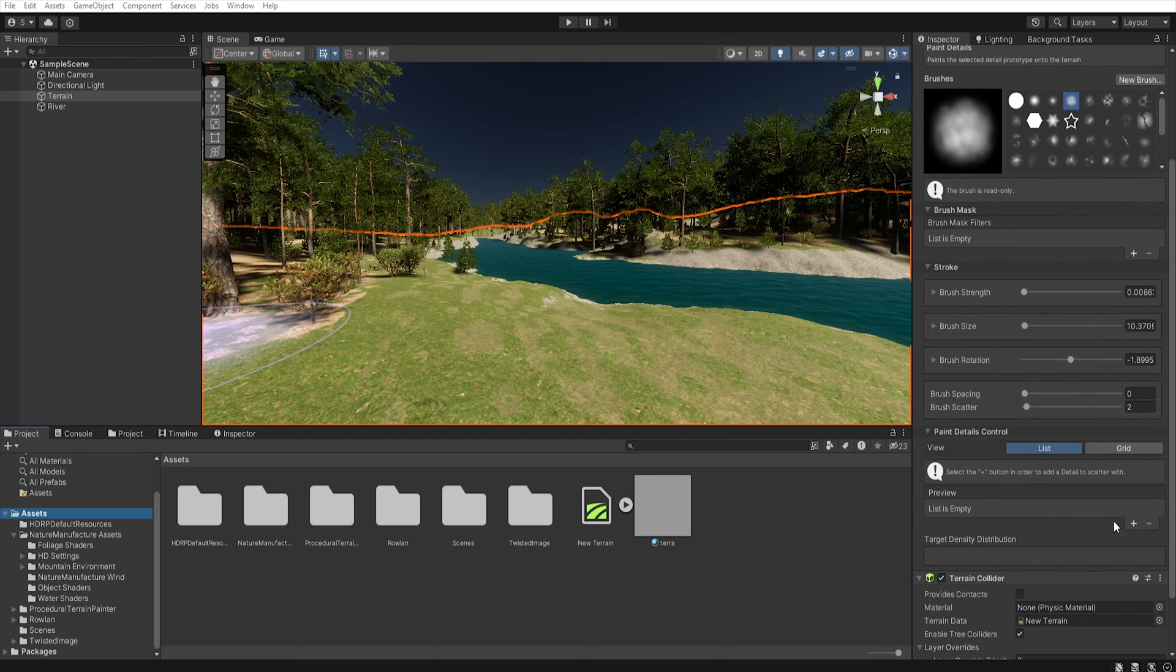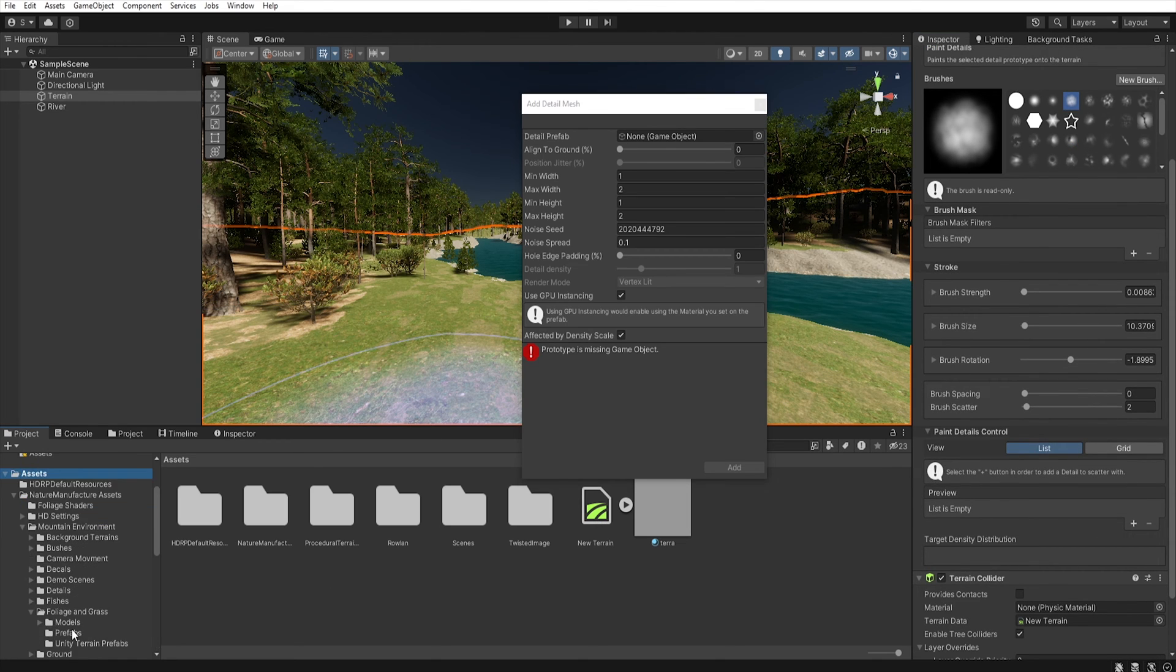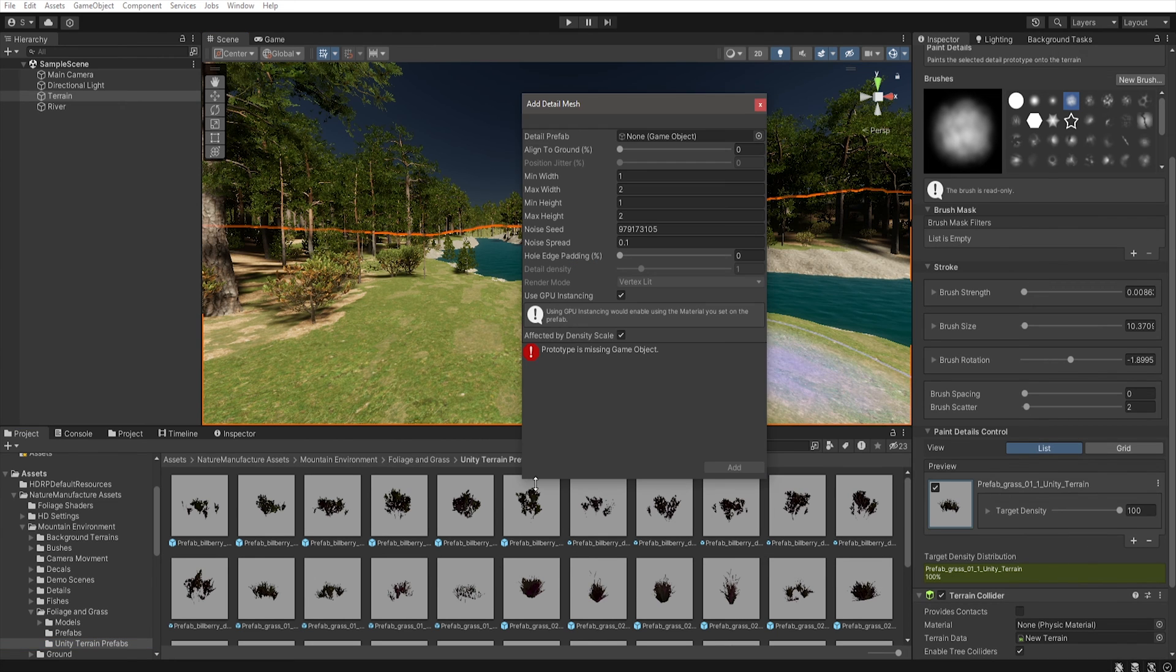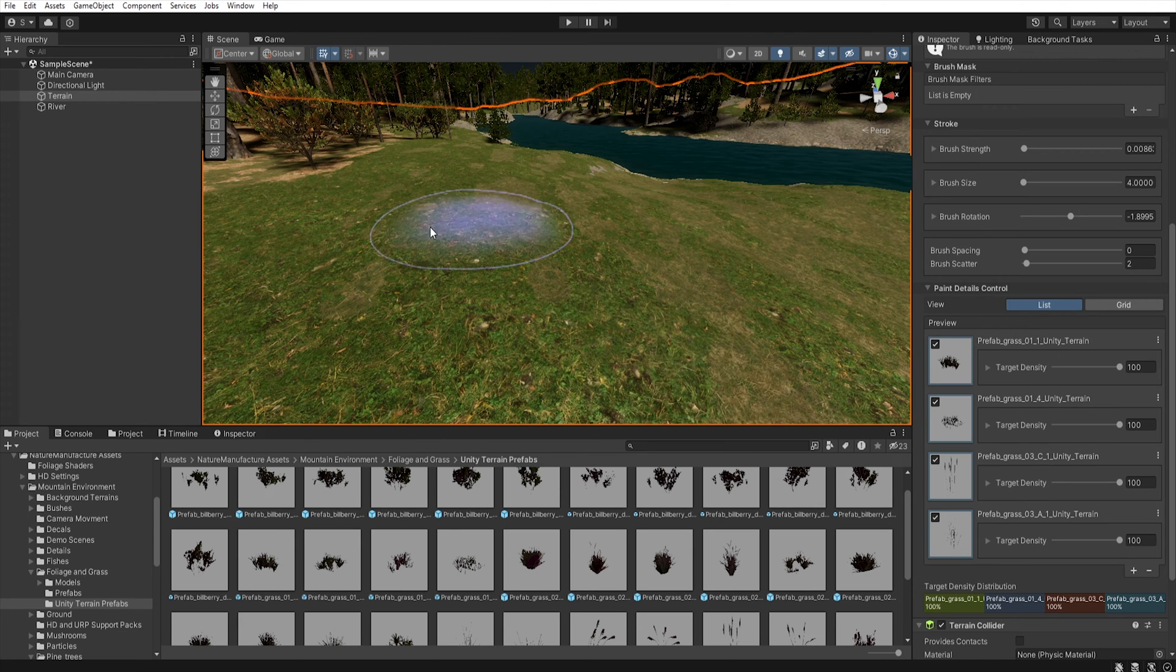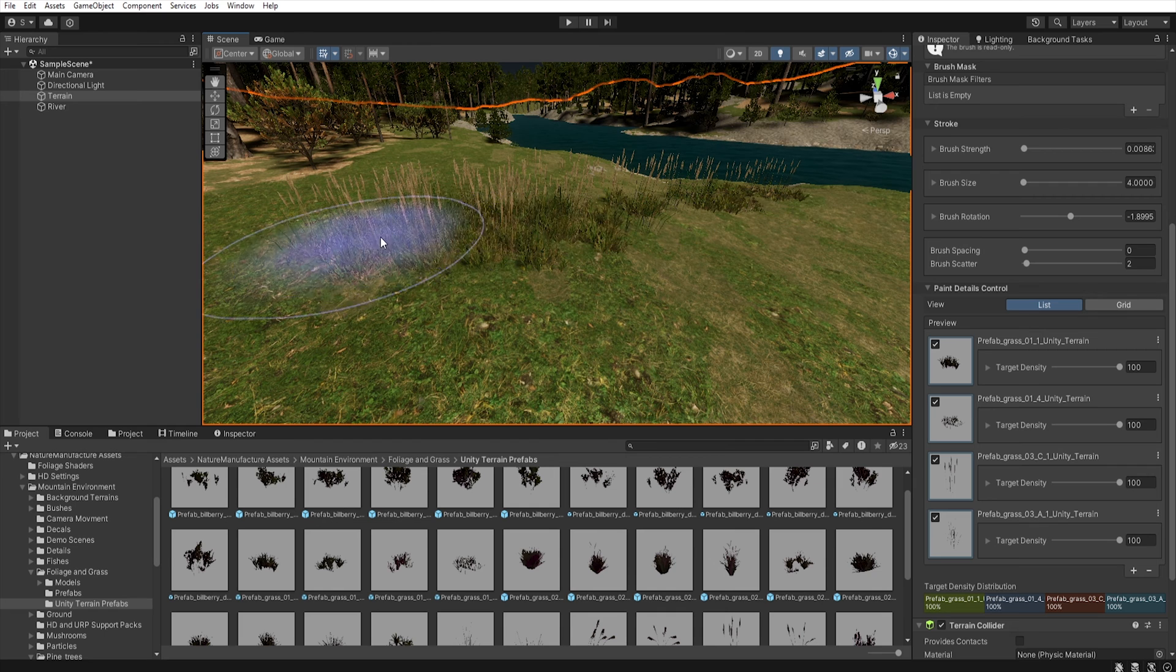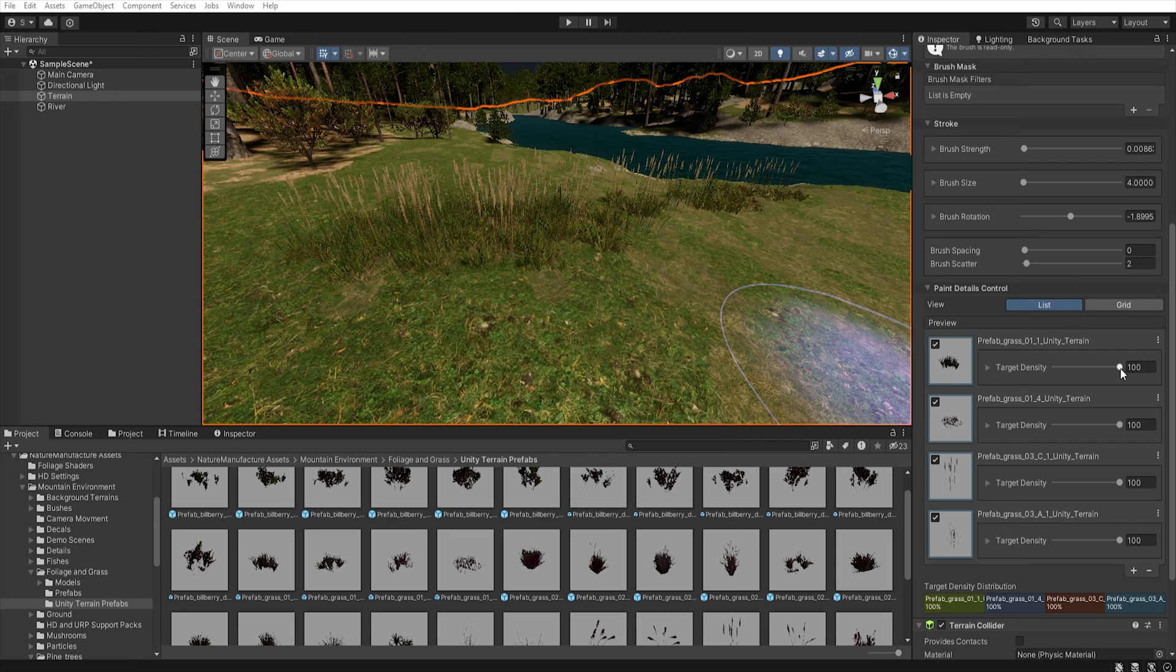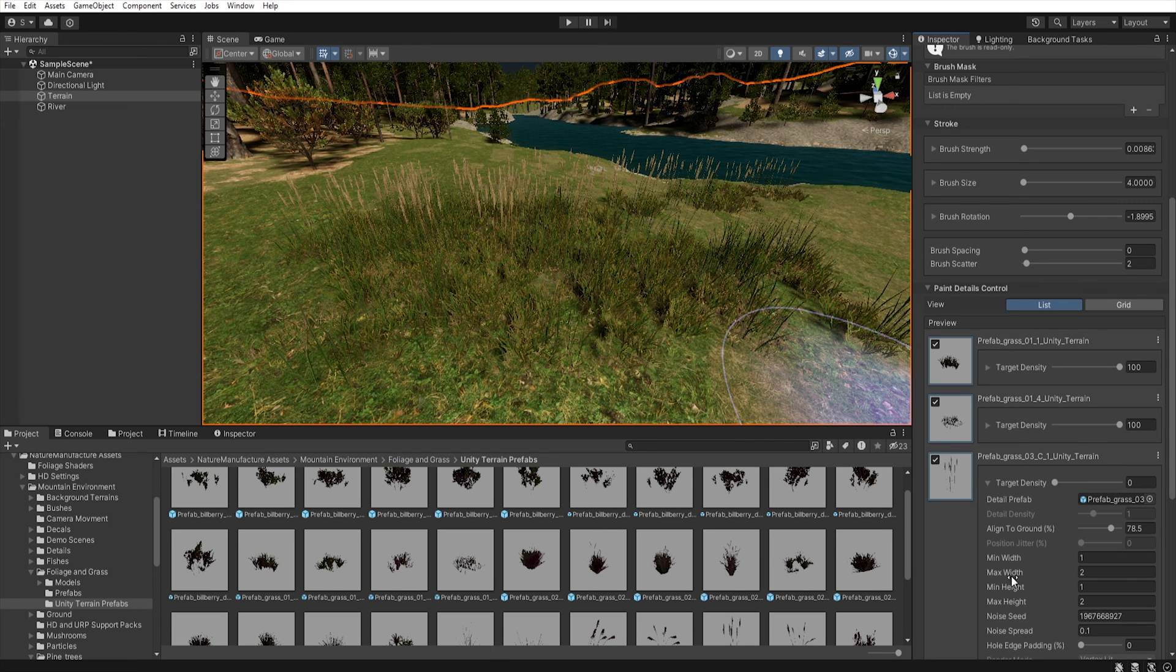First let's add some grass models and I will only use four to better demonstrate how the tool works. After adding the models when we start adding them to the terrain we can see that the tool will automatically add our models mixing them among themselves. By using target density we can determine how often the given model will be used and we have very easy access to options.